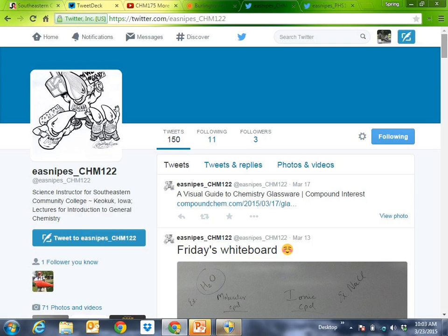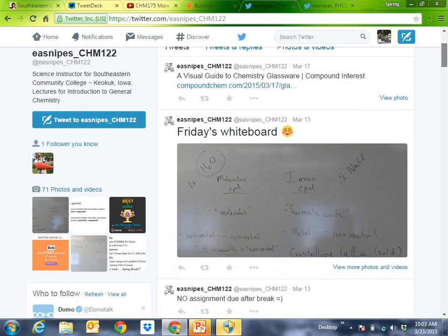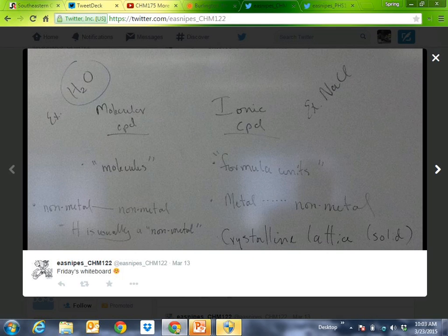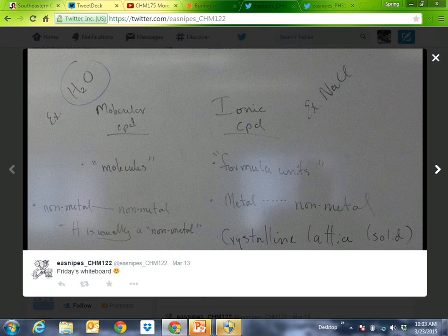Sometimes it's a day before or a day after. I'm going to pull up this picture — this is going to be one of the things I post as part of the PowerPoint slides. This is a picture of the whiteboard. If you just type in twitter.com forward slash and then the handle for this class — my initials, EA Snipes, underscore, chem122 — that will get you there from any computer on the web.